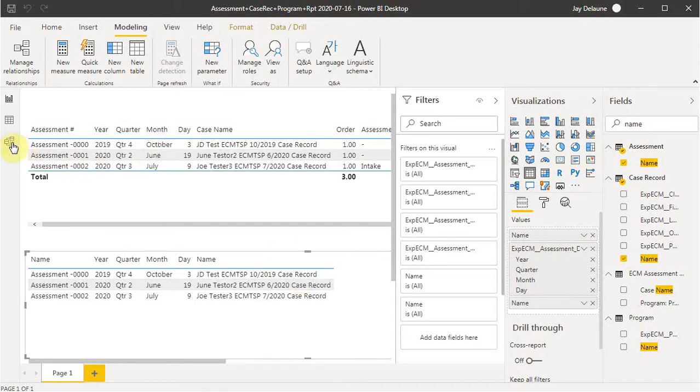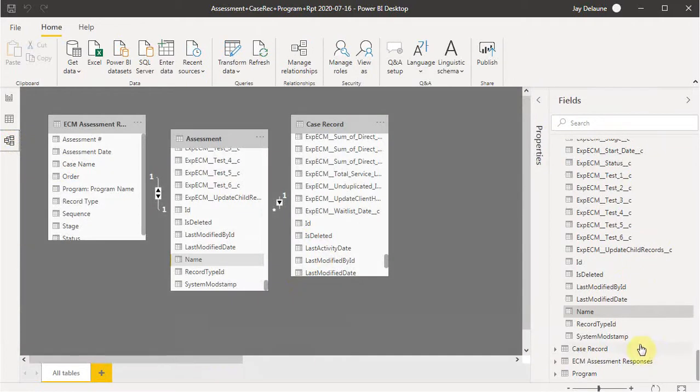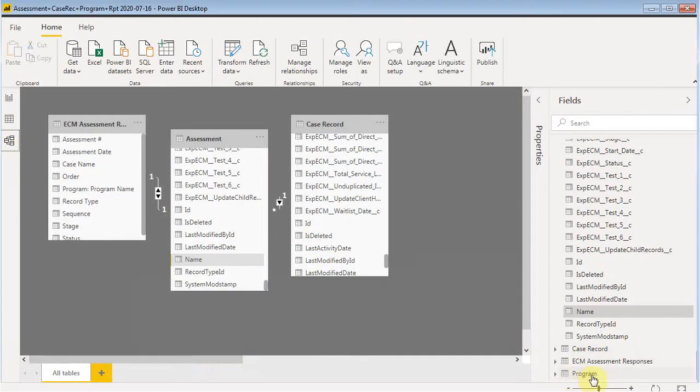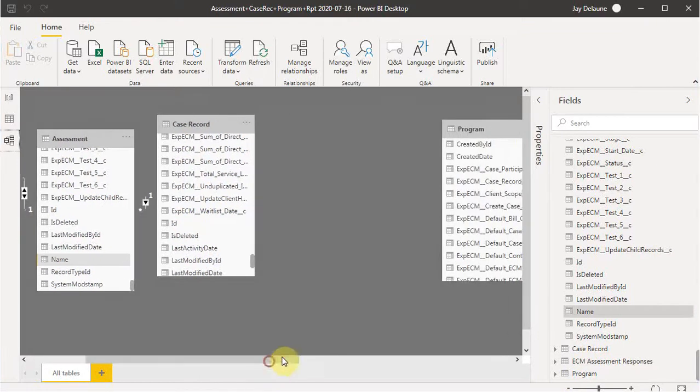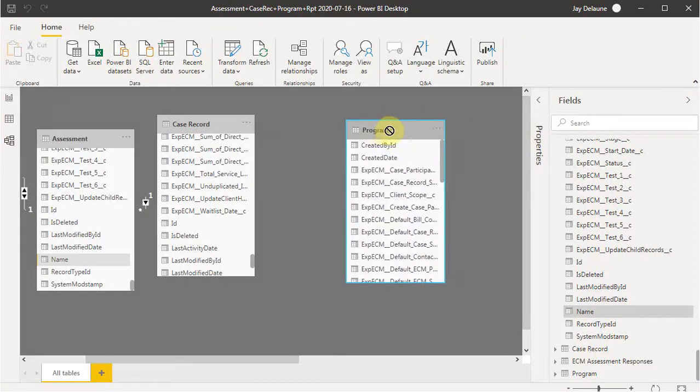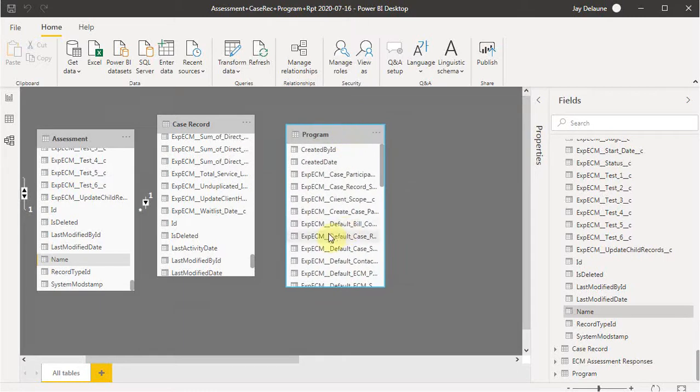Now, if we look out at the relationship model, what we're seeing is that we had this other object we brought in called program. And sometimes you have to search a little bit within the model to find these data tables.